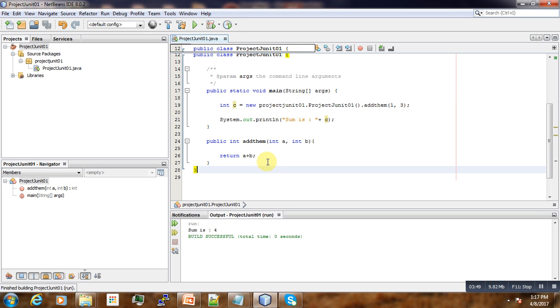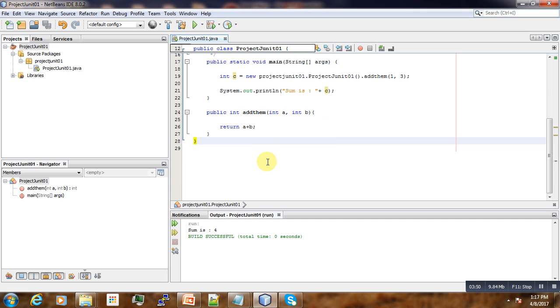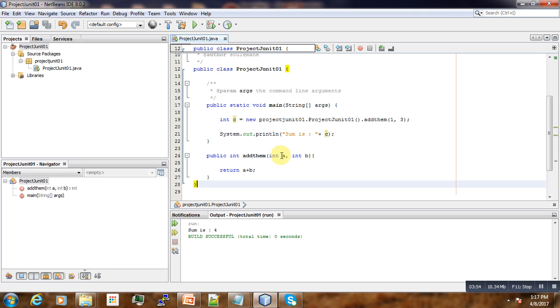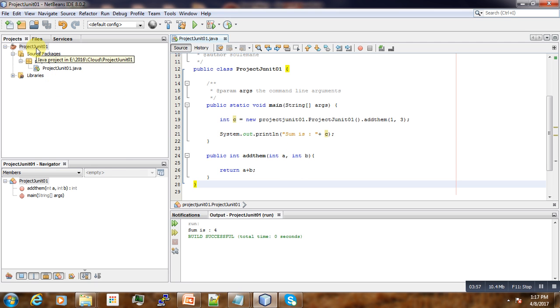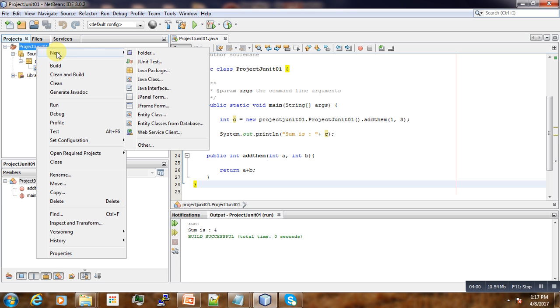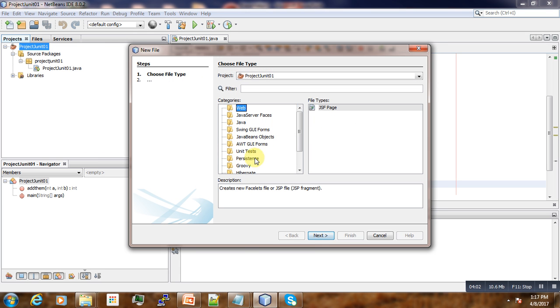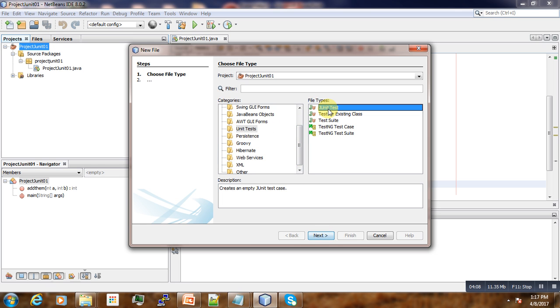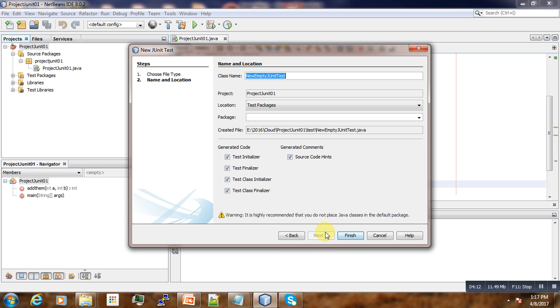Now the next step is to perform the unit test of this basic function. To do that, you right-click on your project, then come to Tools, scroll down here and you see JUnit Tests, and here we select JUnit Test. Next.